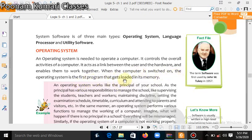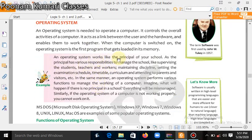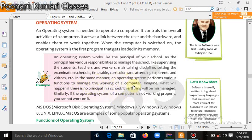An operating system works like the principal of your school. The principal has various responsibilities to manage the school — supervising students, teachers, and workers; maintaining discipline; setting the examination schedule, timetable, and curriculum; and attending to parents and visitors. All the management happening behind the scenes is done by the principal. In the same manner, an operating system performs various functions to manage the computer.